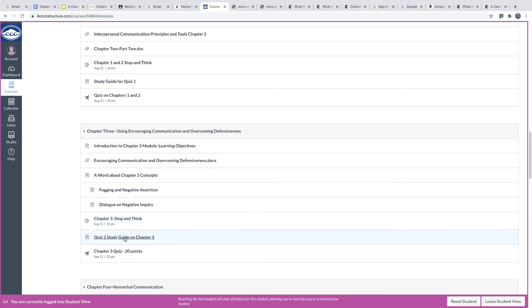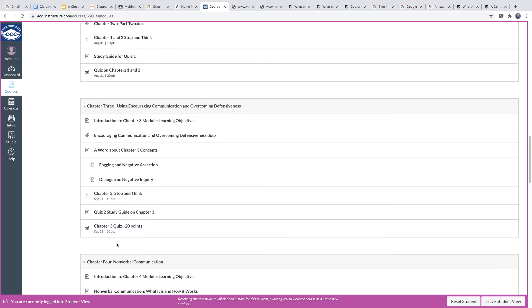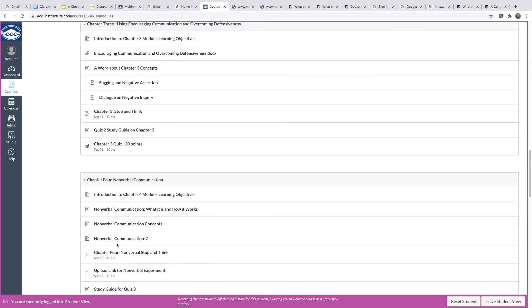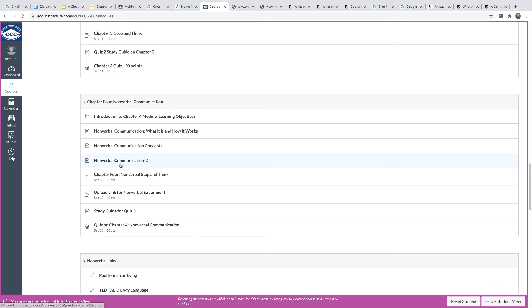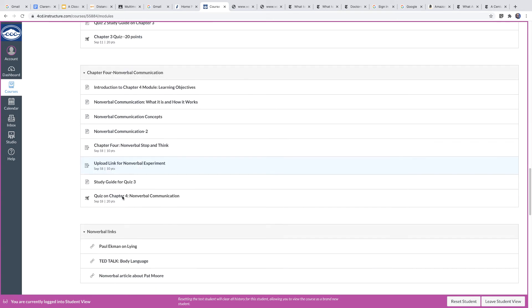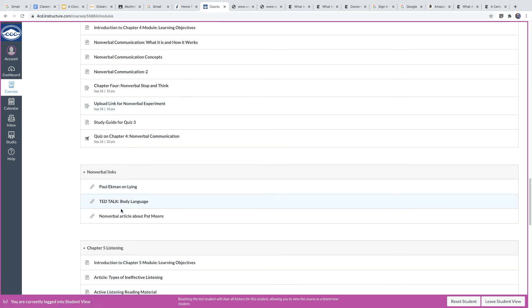There's a quiz, which you'll see. And they're all dated, you'll see here, when you're supposed to do them. Chapter four on nonverbal communication is here. Same kind of format. There's some extra links.